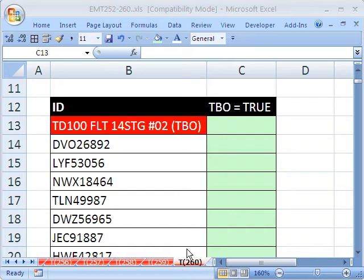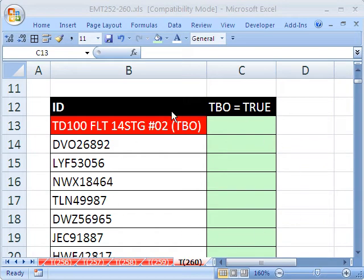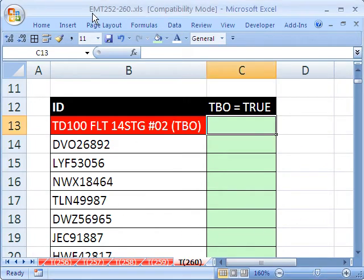Welcome to Excel Magic Trick number 260. If you want to download this workbook and follow along, click on my YouTube channel, then click on my college website link, and you can download the workbook Excel Magic Trick 252 to 260.